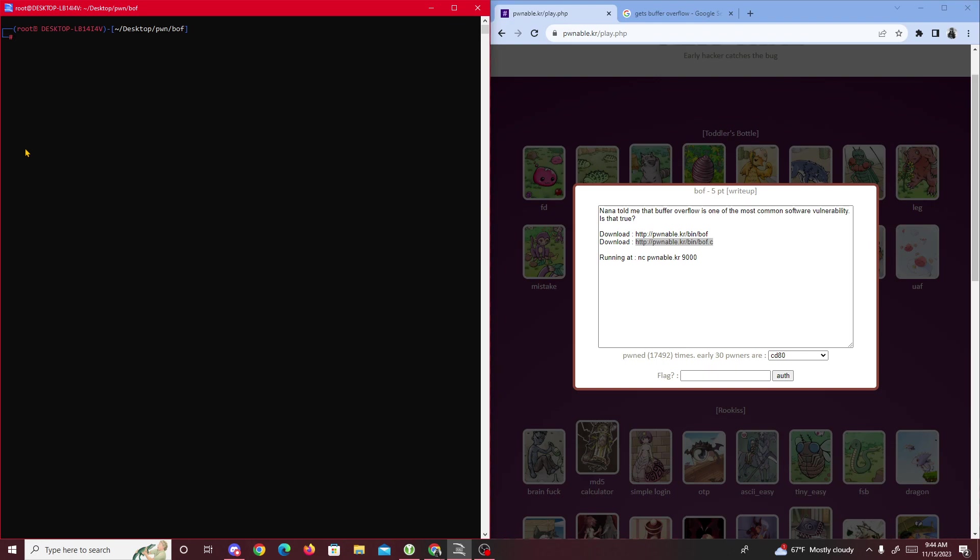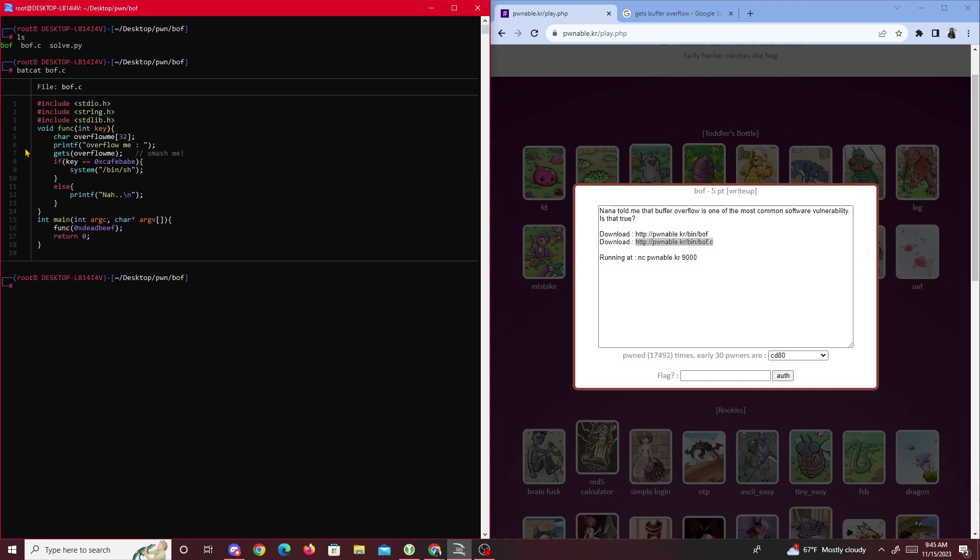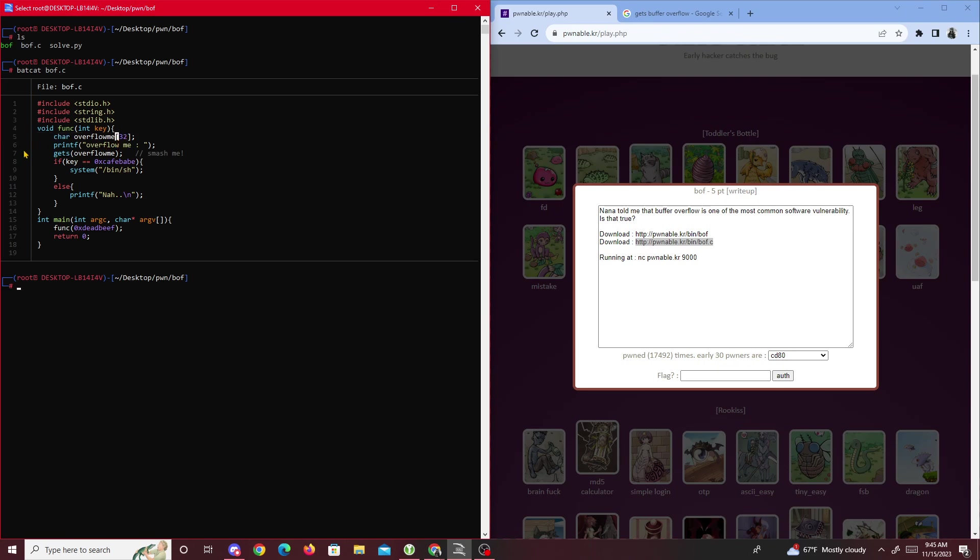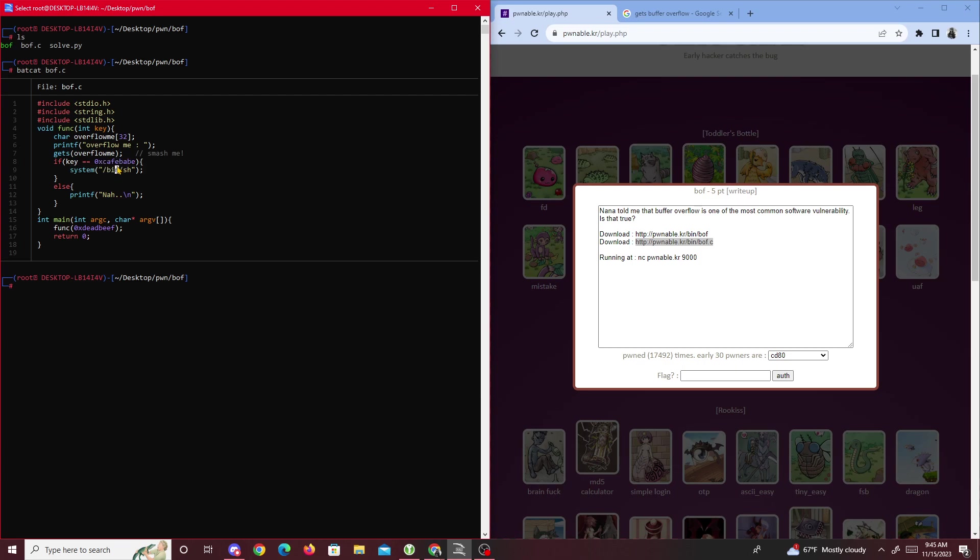First thing I did was download both these files. Let's check bof.c with bat cat. We see two functions: the main function which starts our program, and a function called funk. It's passing in 0xdeadbeef. Then we have an array overflow_me with 32 bytes. It has a printf overflow me, then a gets so I'm guessing we input into this specific array. If the key is equal to 0xcafebabe then we get the shell. For this challenge, you want to ask yourself how do we control key, because there's no way to input key.